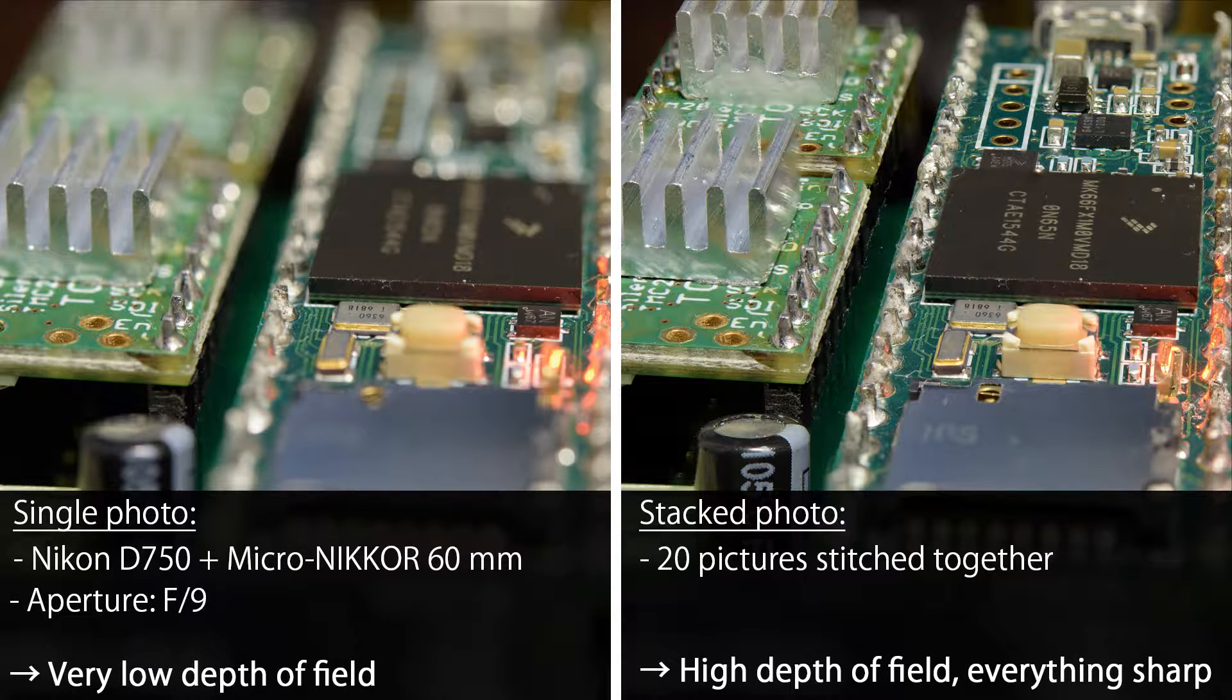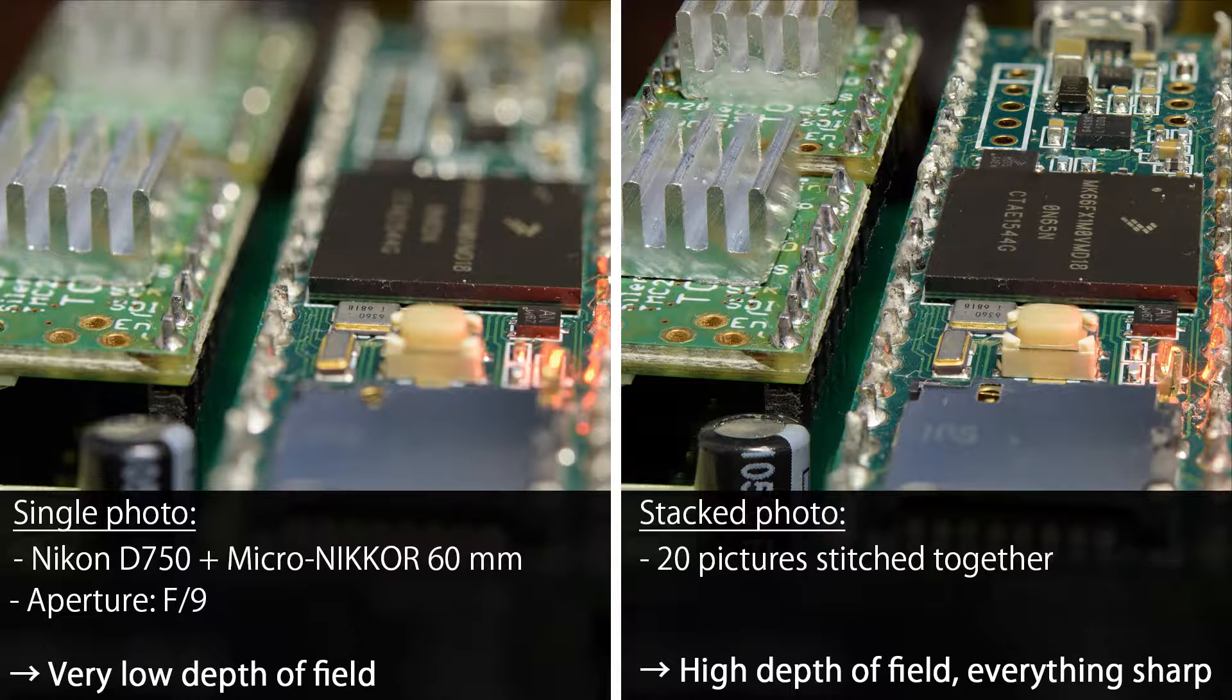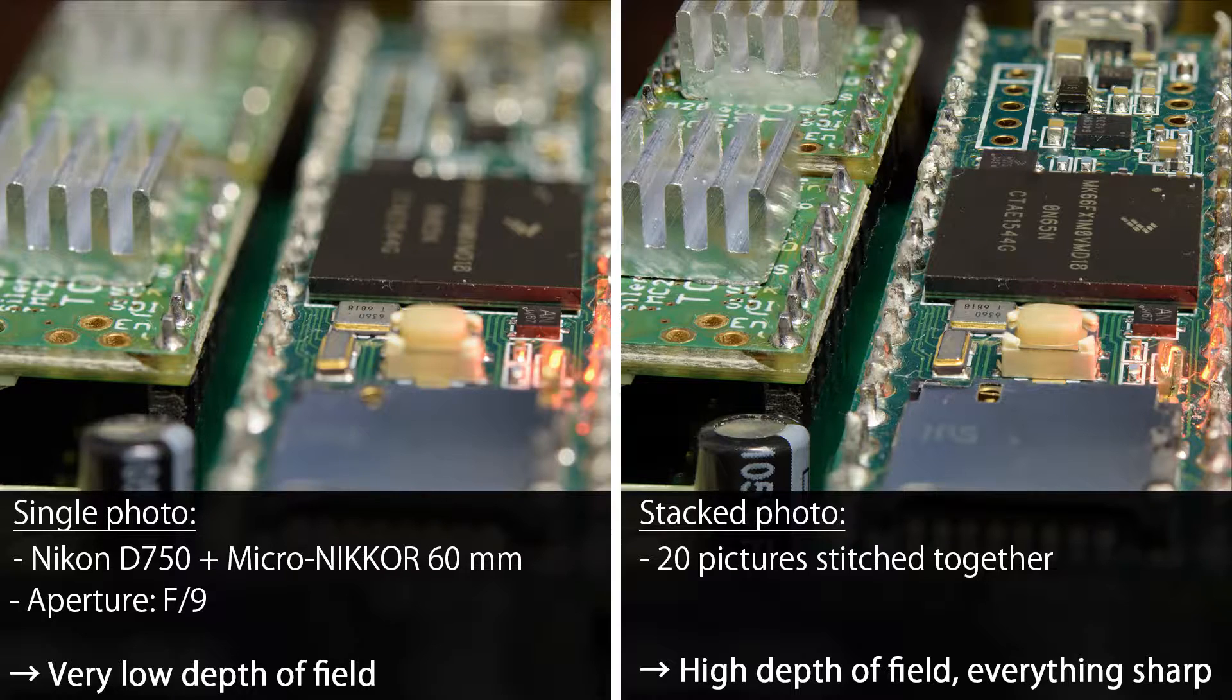If you are not familiar with focus stacking, let me give you a quick introduction. If you are using a macro lens or extension tubes, your depth of field will be very low if you get close to your object, even if you are using a high aperture.